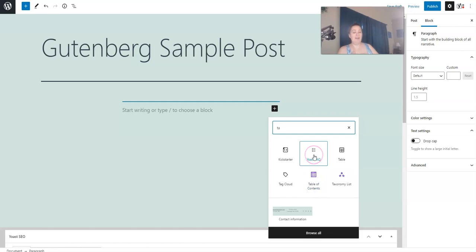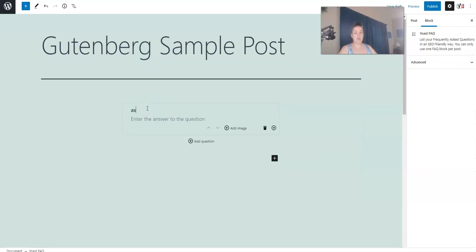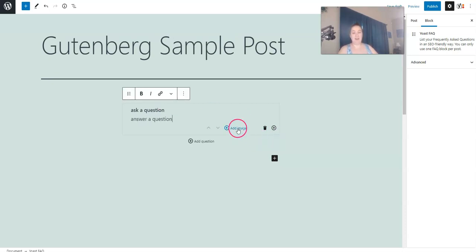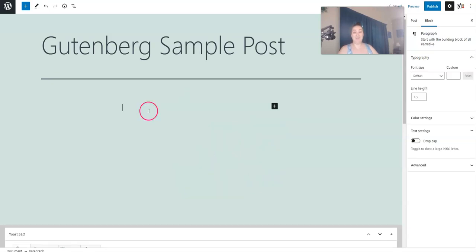And then a block that is native inside Gutenberg is the Yoast FAQ. I use this one a lot too. Ask a question. Answer a question. And you can add an image or you can just keep adding more and more questions.